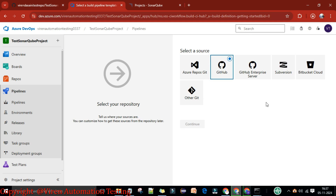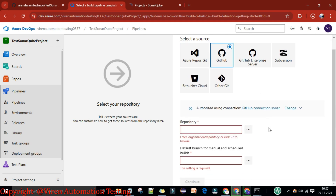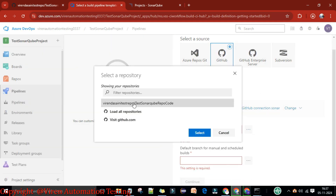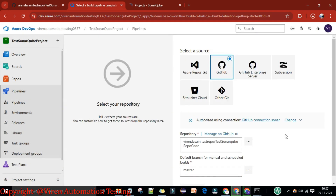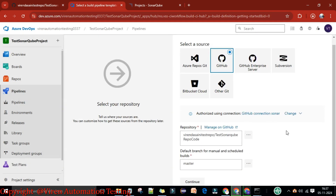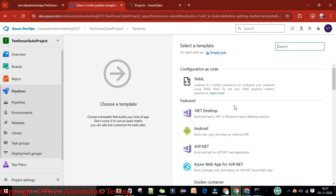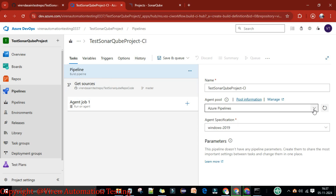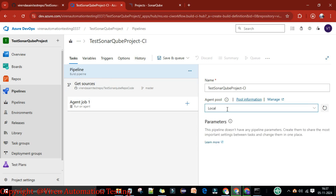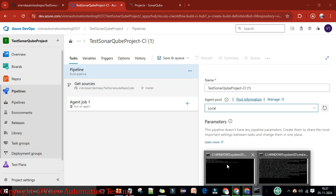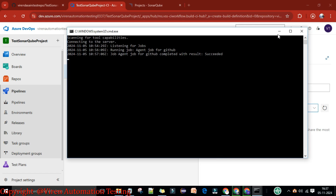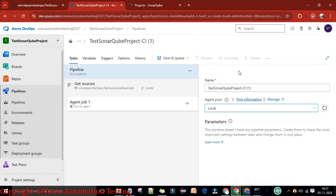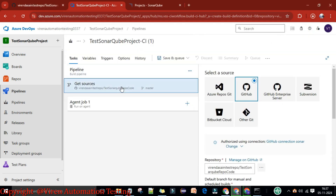I'm going to use the classic editor pipeline. Here I need to select GitHub, so I'll click on GitHub and select the repository. You can watch my previous video on how to create the GitHub connection. The default branch is master. Now click Continue, then click on Empty Job.